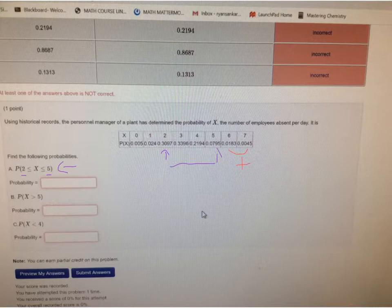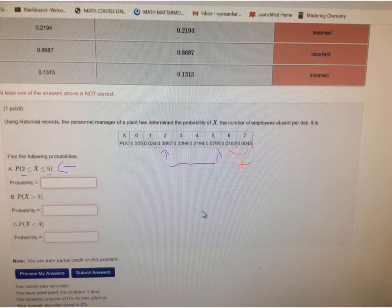The third question is the probability that x is less than 4, and so that doesn't include 4. What we would need to do there is take this value, this value, this value, and this value.